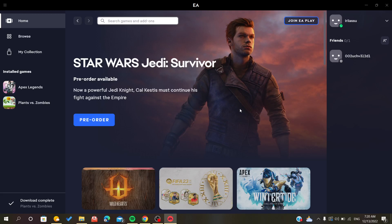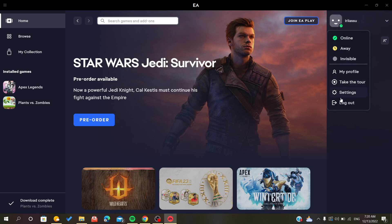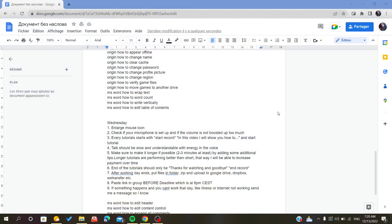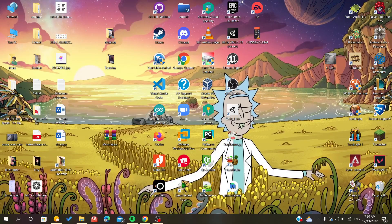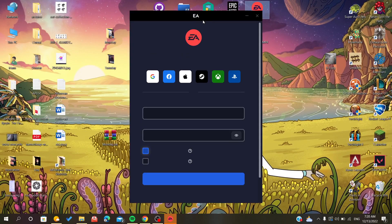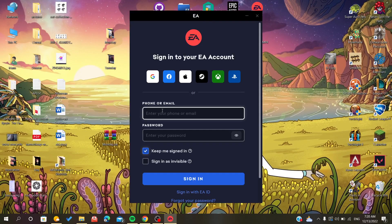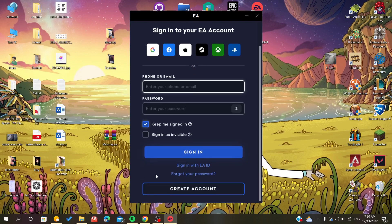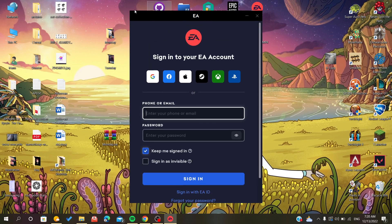Hello everyone, in today's tutorial I will show you how to reset your password in Origin or EA app. If you wanted to reset your password because you forgot it, for example, you can do so in the sign-in tab.